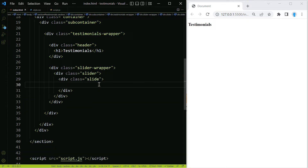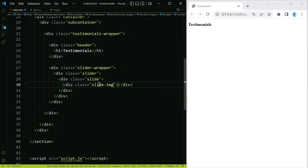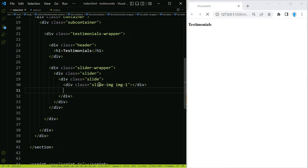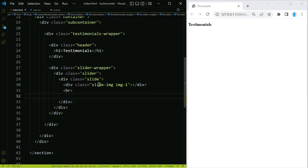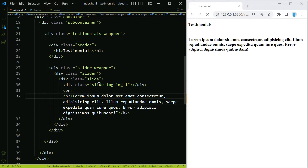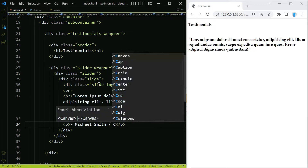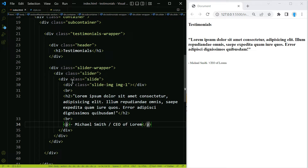To create one slide, we're going to create a class with the name of slide. Inside we're going to add three things: the image, the text, and the username. Let's create a div for the image with a class name of slide-image and also add a class name of img1. Then we'll add the text using lorem20 and add some quotes inside that text. Finally, let's add a p element for the person's name.